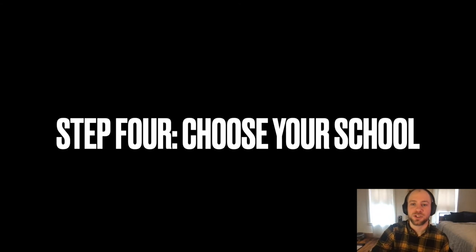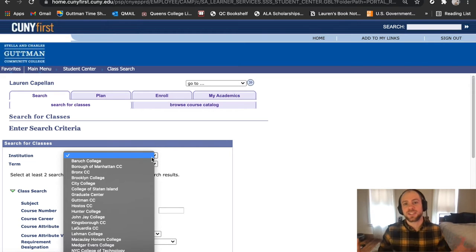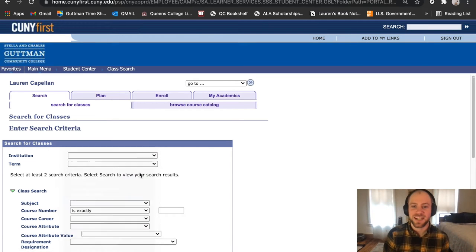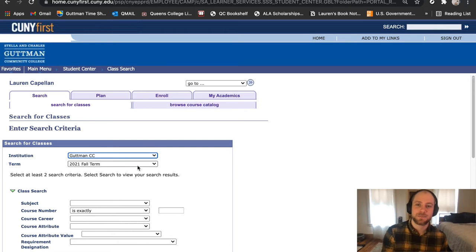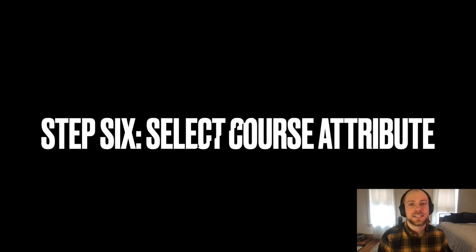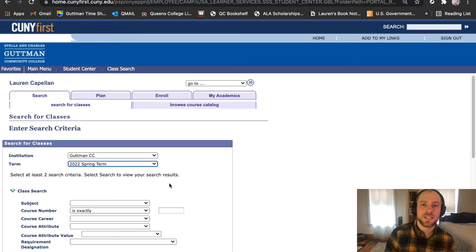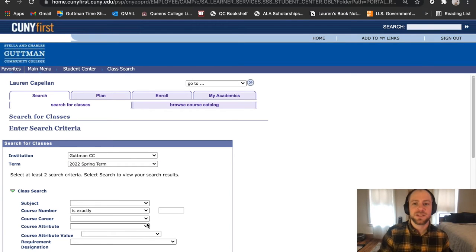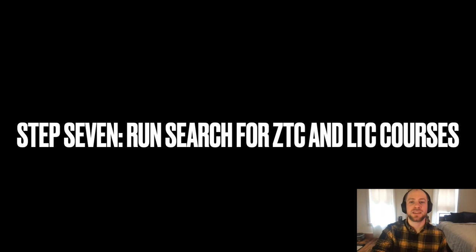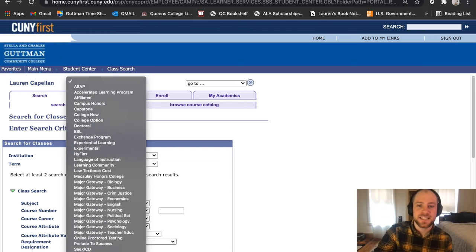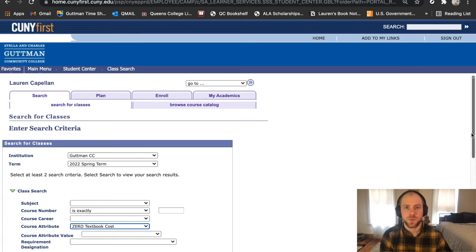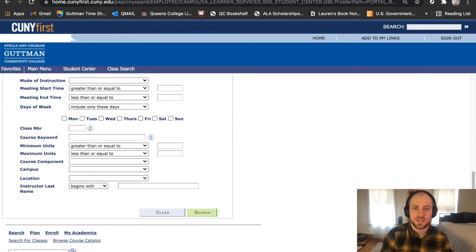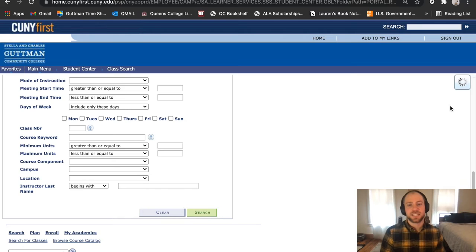Step four: choose your school. You are all students at Guttman Community College, so choose Guttman Community College. Step five: make sure that you're in the correct semester. Step six: select Course Attribute — you might have to scroll down for this, but it's right here as you can see. Step seven: you run a search for ZTC, zero textbook cost courses, or LTCs, which are low textbook cost courses. Then you click Search after you fill in the other criteria.